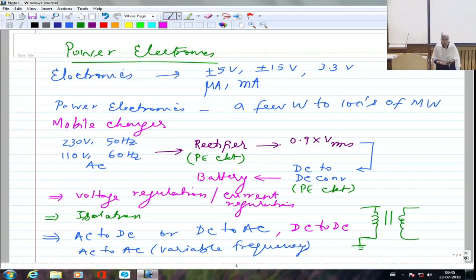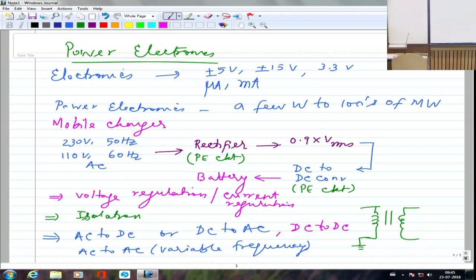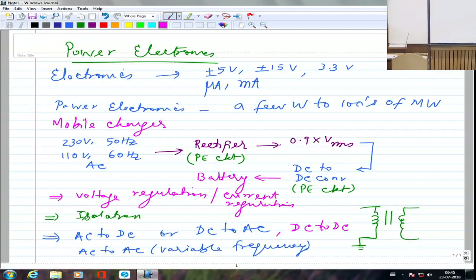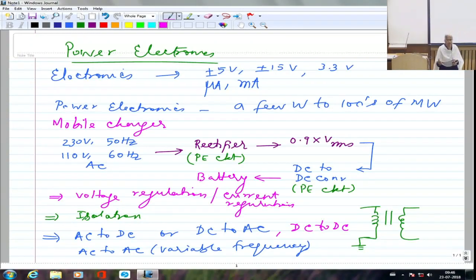One example is the mobile charger. Another is the variable frequency induction motor drive you did in the lab. Inside that box was a rectifier converting 50 Hz AC to DC, followed by an inverter converting that DC into variable-frequency AC. That is a typical adjustable speed drive — an AC-to-DC converter followed by a DC-to-AC inverter.